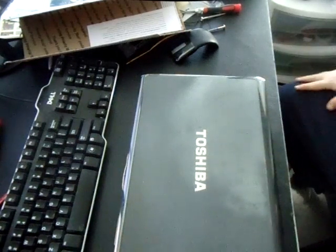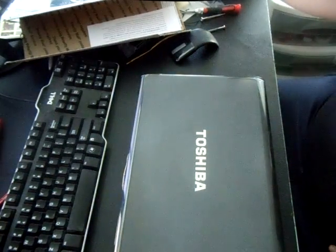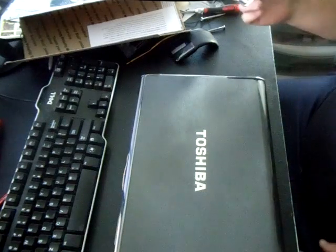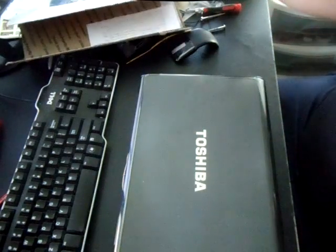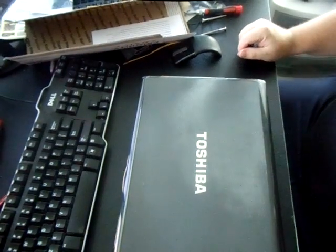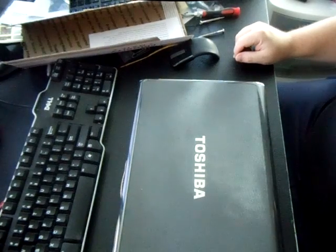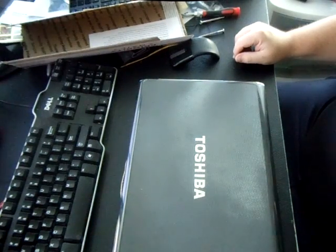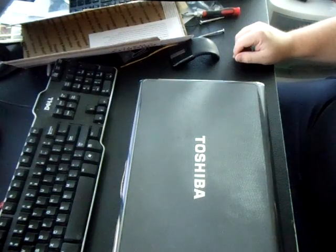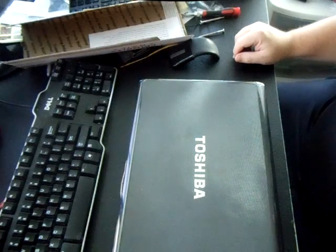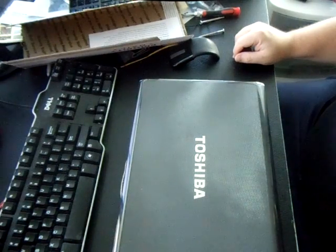Okay, in this video I'm going to show you how to change out a keyboard in a Toshiba Satellite laptop. This particular laptop is the Toshiba Satellite A665, but this will work with any Toshiba Satellite laptop.